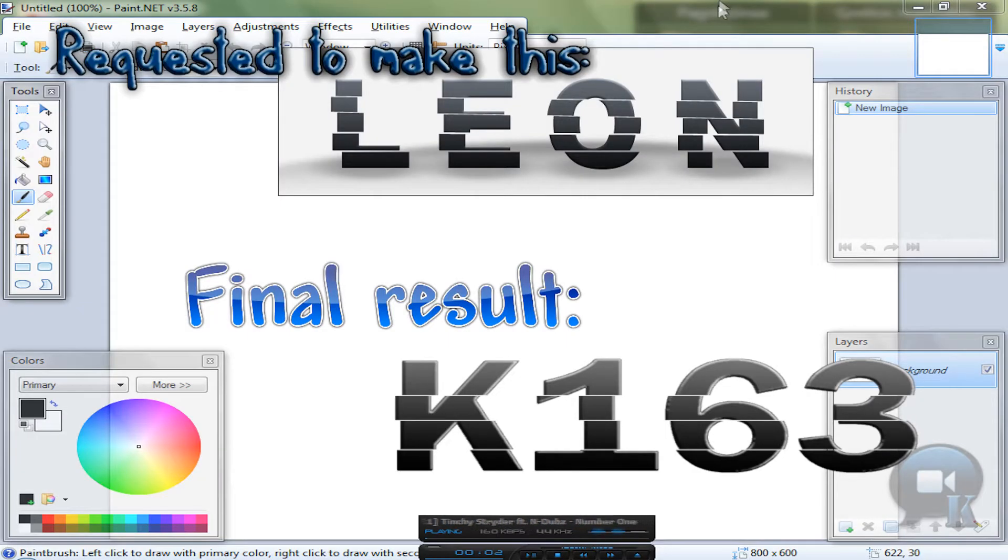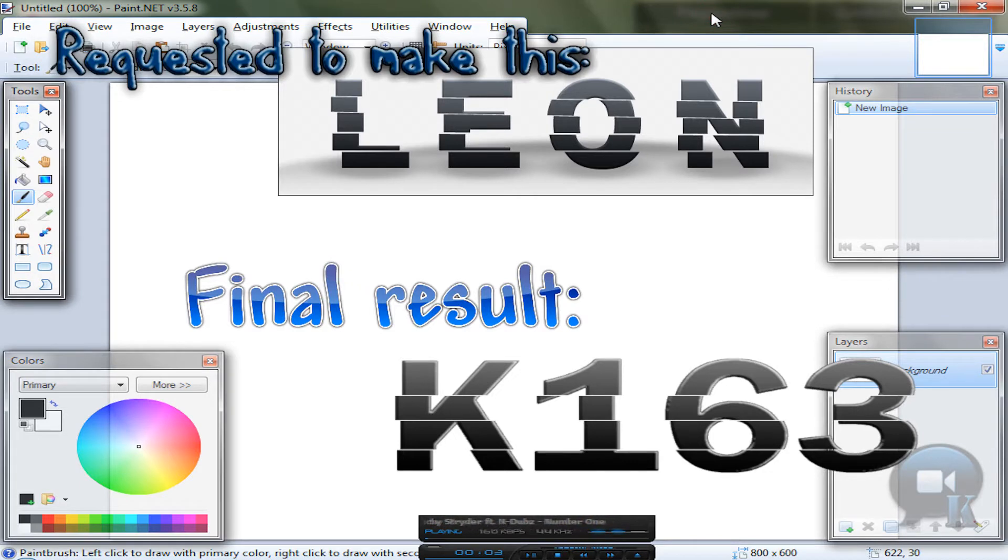Hello! Today I'm going to show you how to create a nice looking divided text.